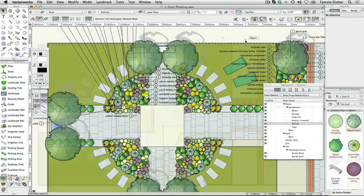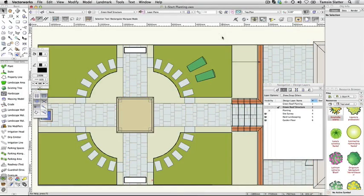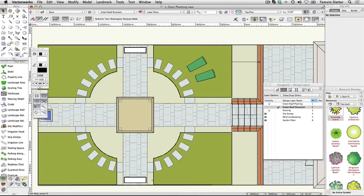First we'll explore the planting file and the different options for plant graphics. Examine the resources. Open the file 1 start planting. Click the home button on the right of the resource browser to ensure you're looking at the contents of the current file.